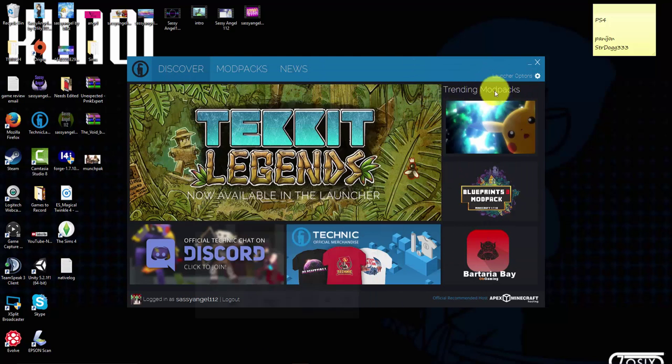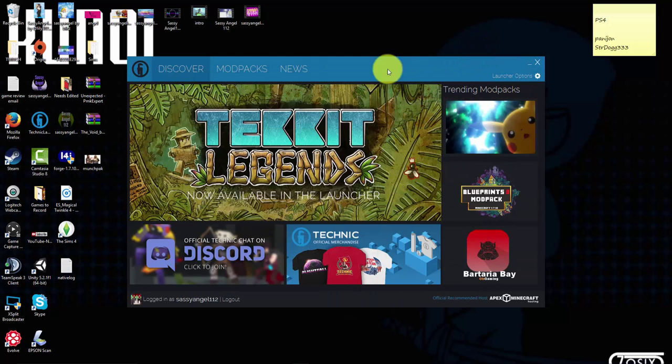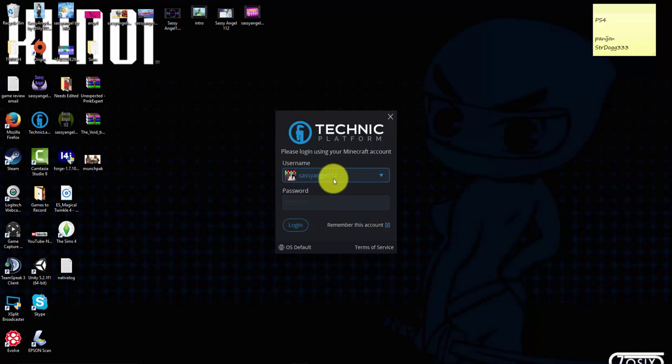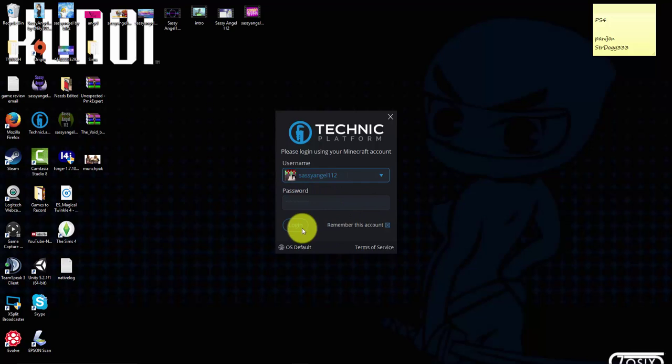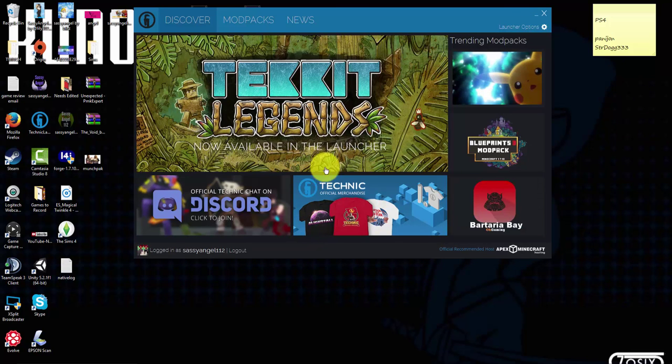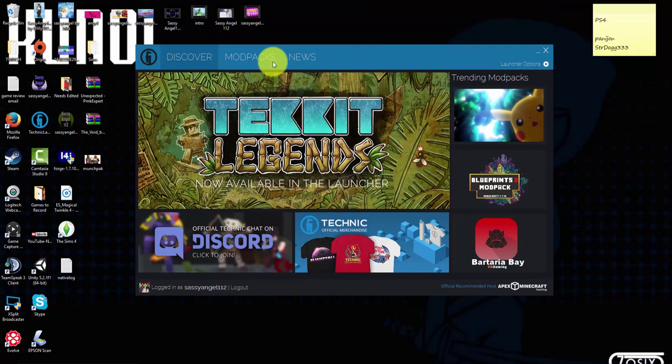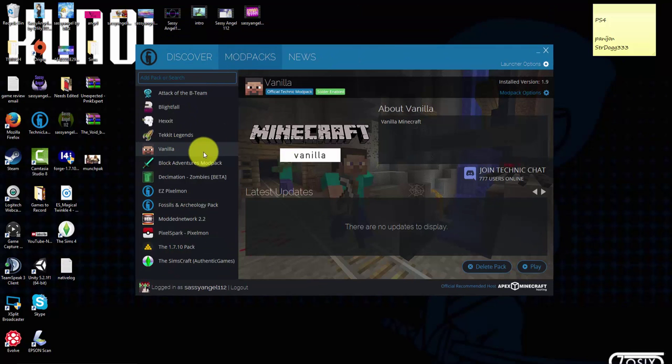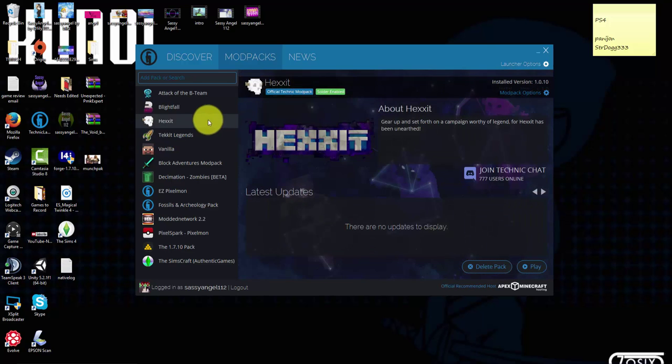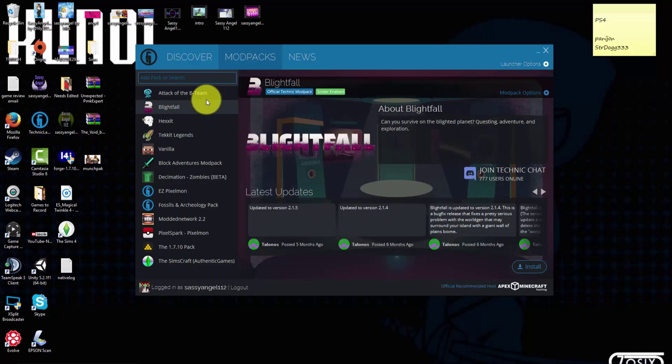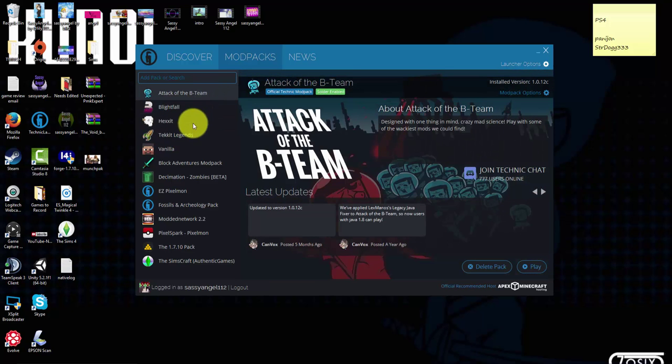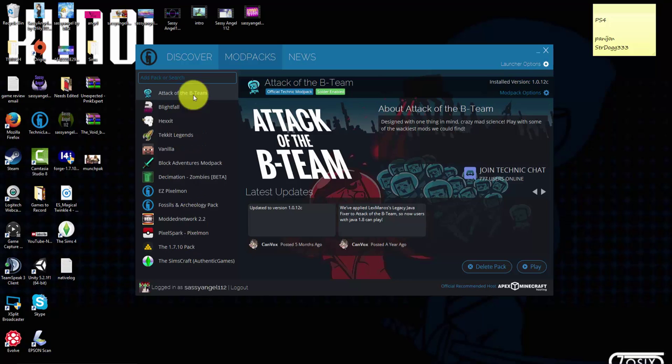Then it'll have you sign in. You'll put in your username and password just like you would for Minecraft. I always hit remember and then you just install your vanilla. Vanilla will already be added with a few other mod packs such as Technic, Legends, Hexxit, Blightfall, Attack the B Team, and I think there are a few other ones but for some reason they're not installed on here.